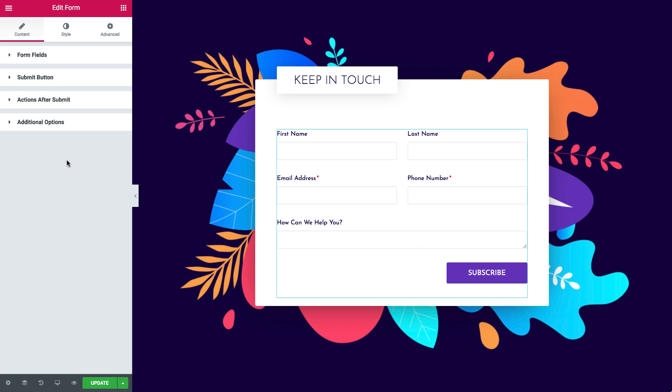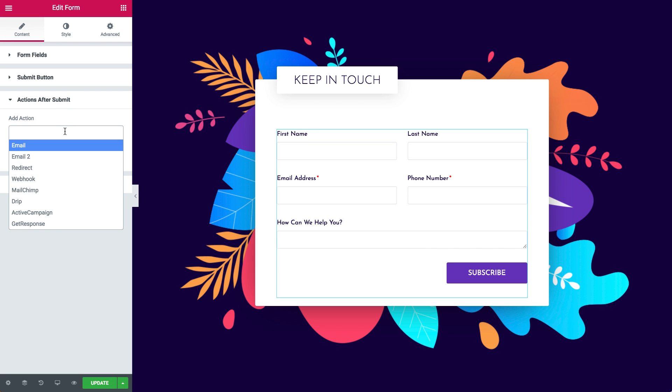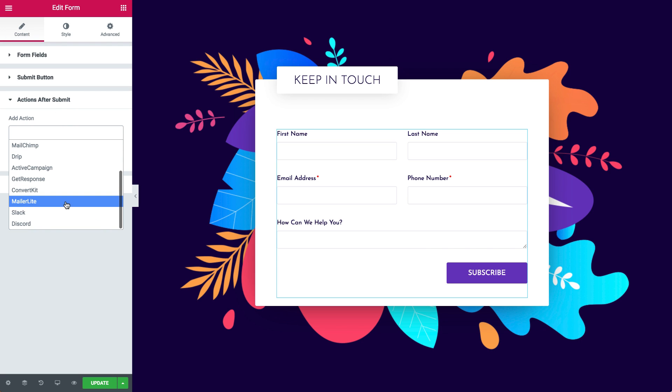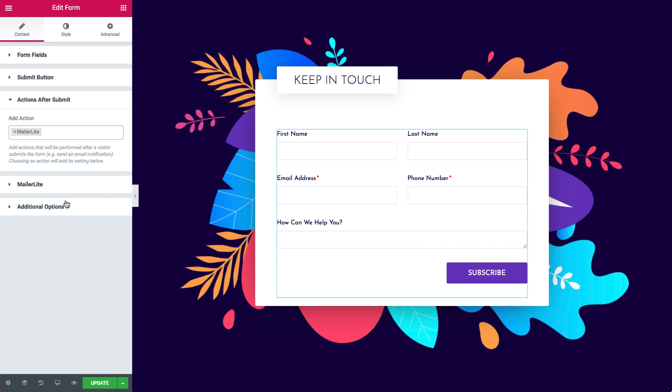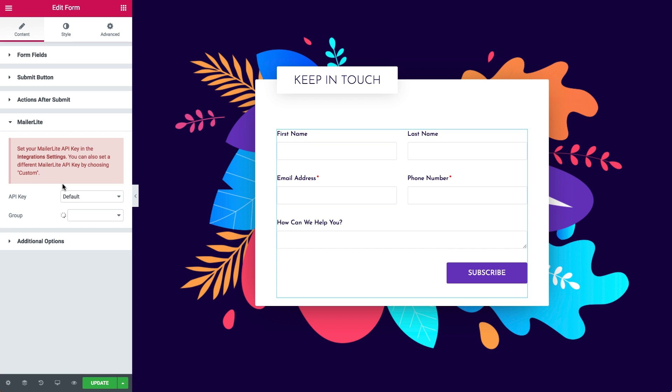First off, in the Content tab, go to the Actions after Submit dropdown and click on the Add action field. Scroll down and you'll see MailerLite. Clicking on it adds a new MailerLite dropdown. Let's go through its settings and see how it works.